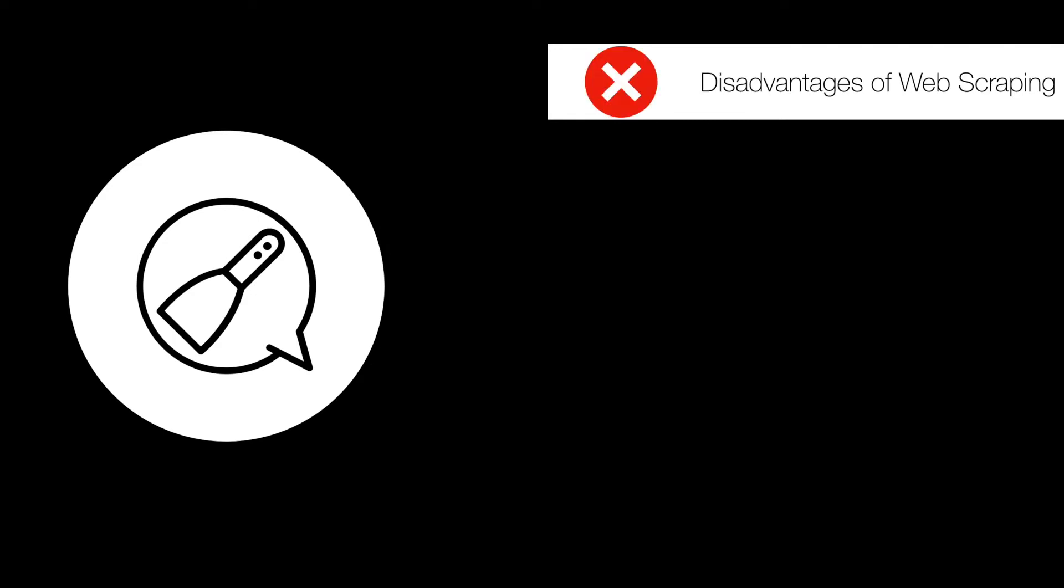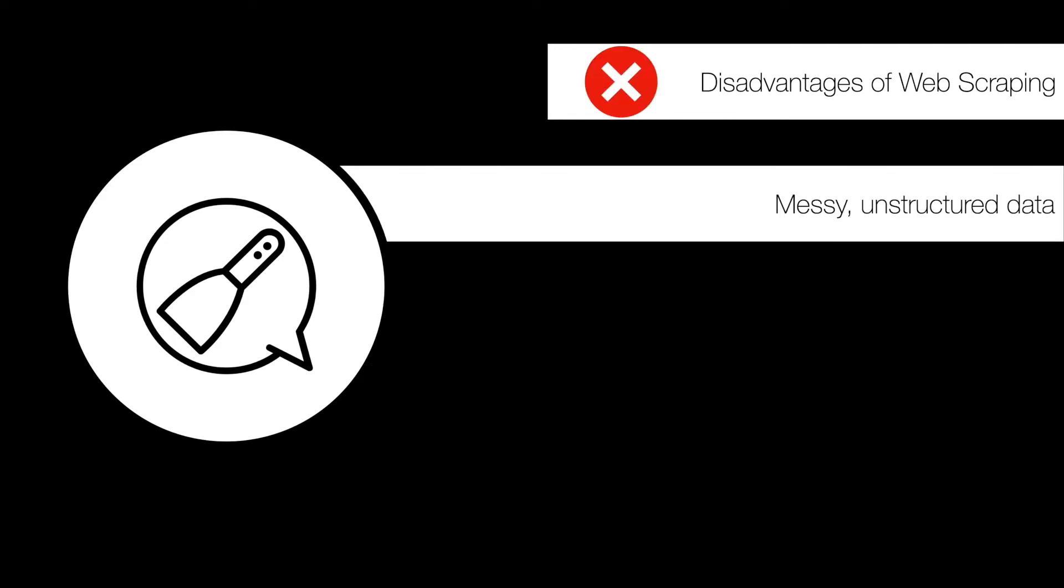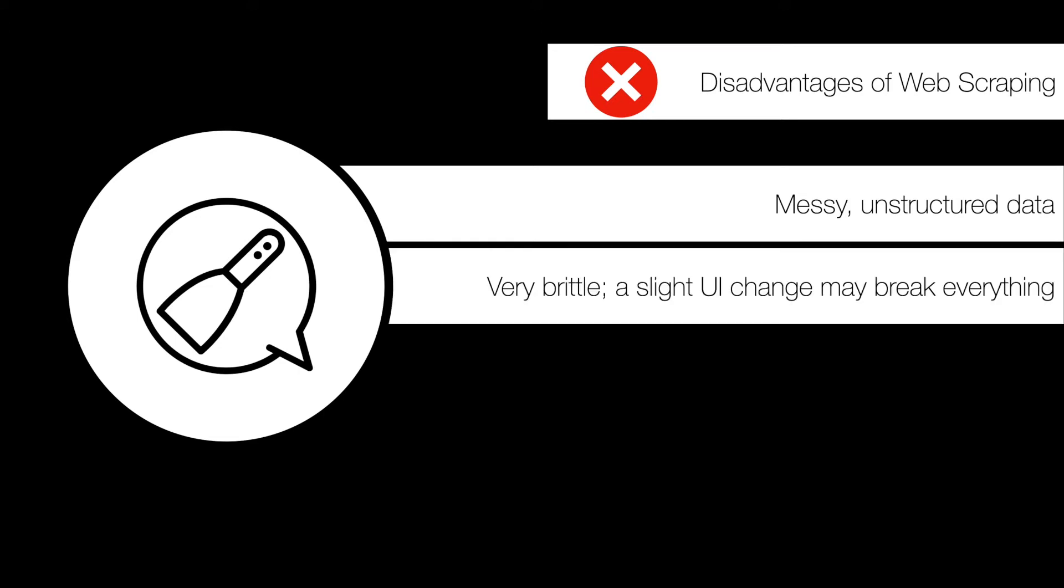But there are significant disadvantages with this approach. First, when you're using web scraping, you end up with relatively messy and unstructured data. With APIs, you generally end up with at least some semi-structured kind of data, or maybe you're doing direct queries onto a database and you can get data out in a very clear format. With scraping, you have to deal with parsing HTML or parsing text, which ends up being pretty cumbersome. In addition, web scraping also tends to be very brittle, meaning that since you may have to parse HTML content in order to extract the particular pieces of data that you care about, a slight UI change or a change to the way that information is presented could break everything in your scraper.